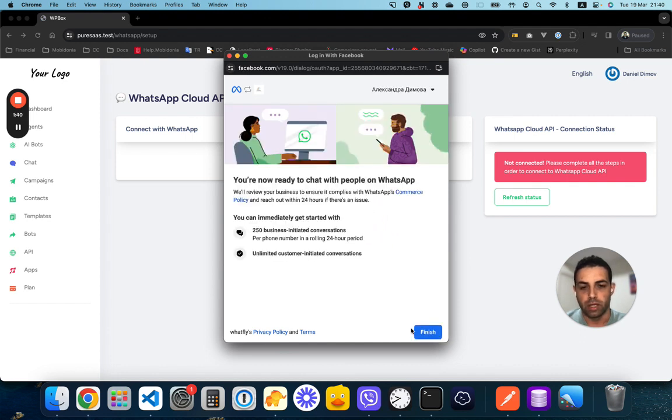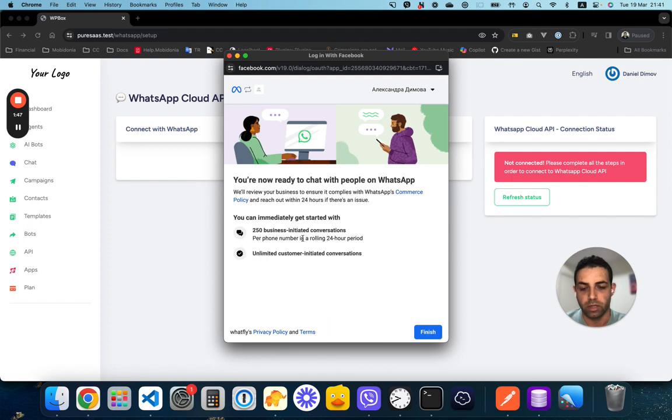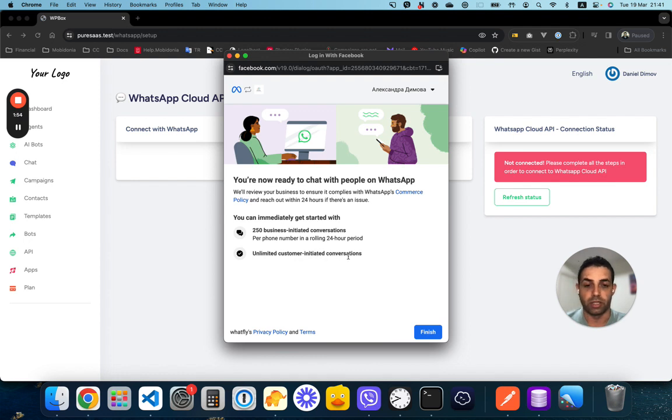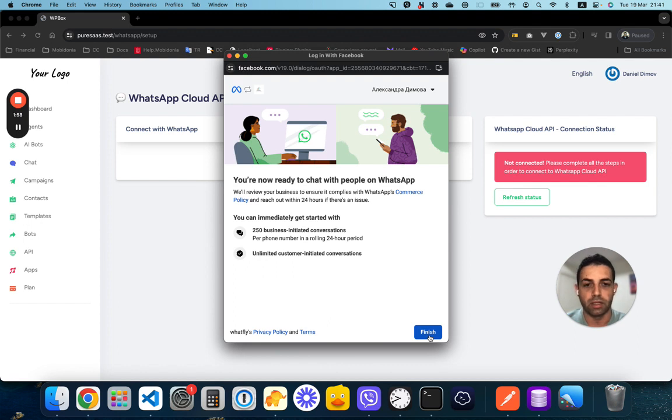We will get information regarding our new WhatsApp account and phone number. We have 250 business-initiated conversations and unlimited customer-initiated conversations. This looks nice, and after clicking the finish button...